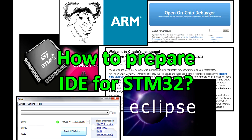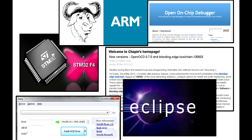Hi, my name is Mateusz Kaminski. In this tutorial I'm going to show you how to configure essential tools to build your own programs for STM32 series microcontroller.